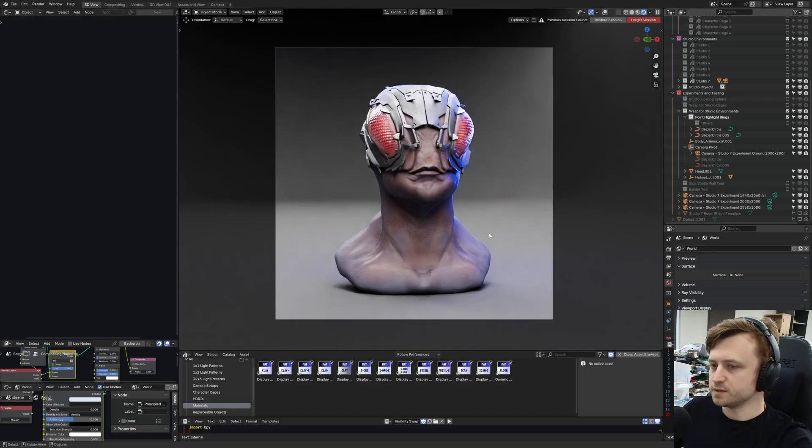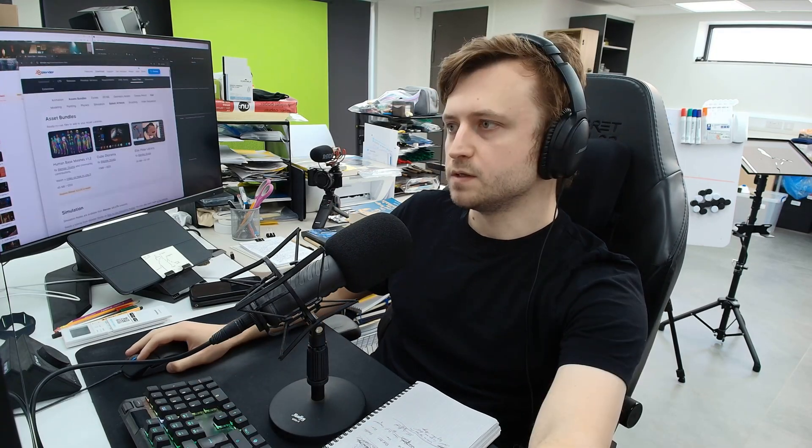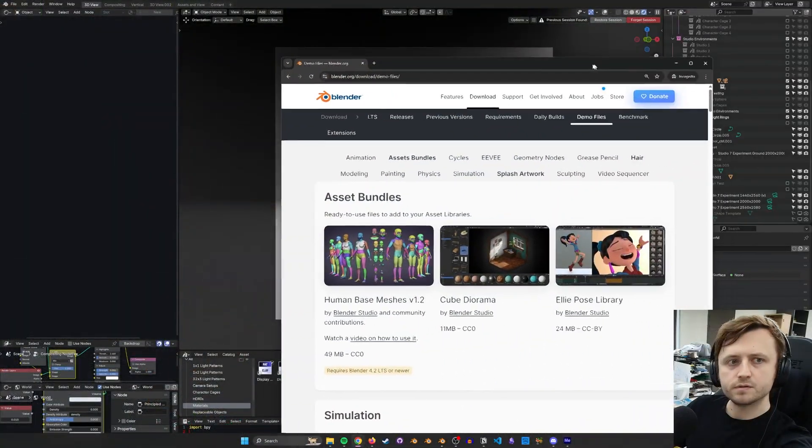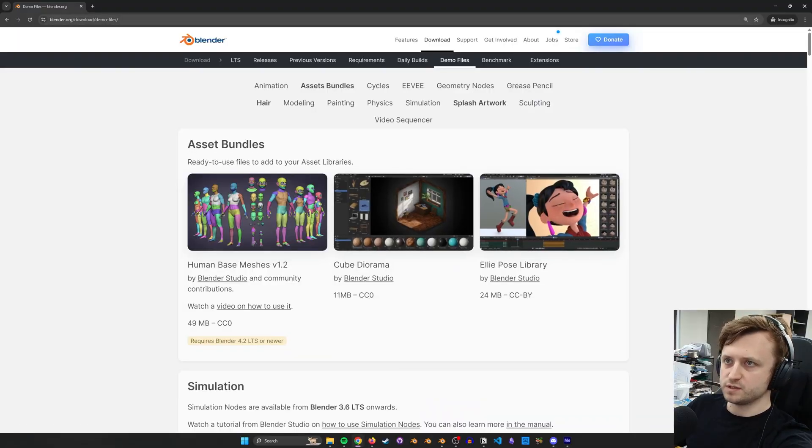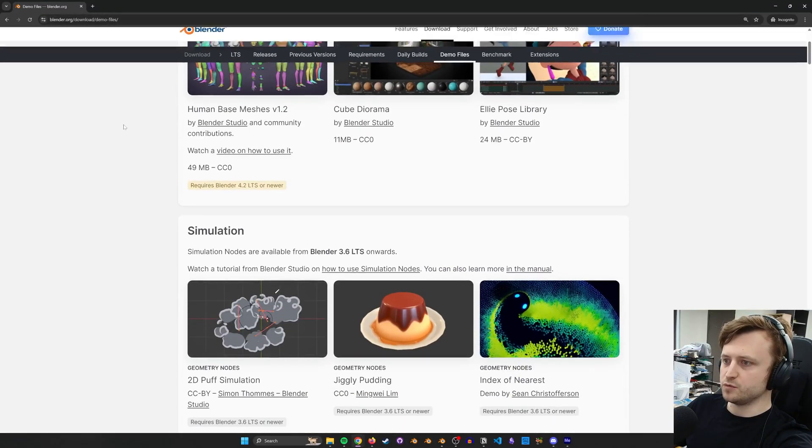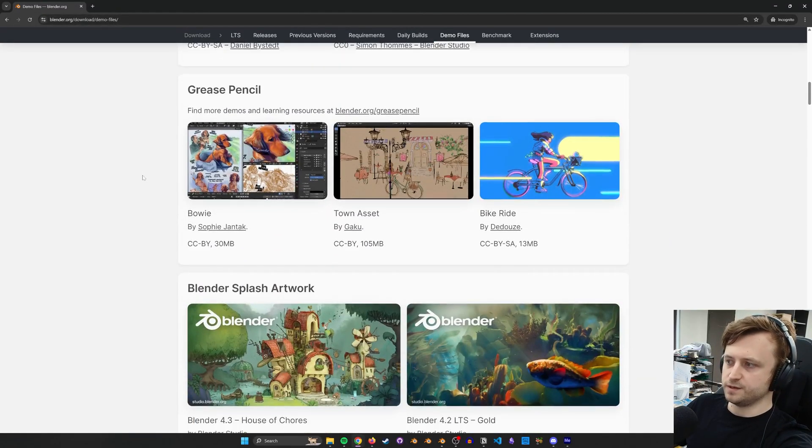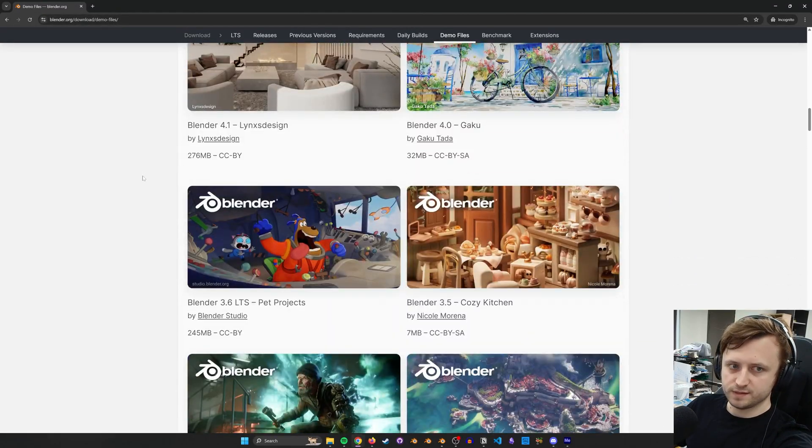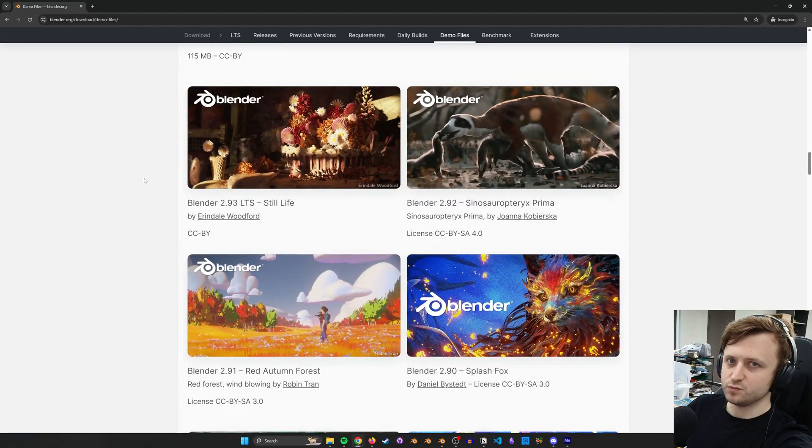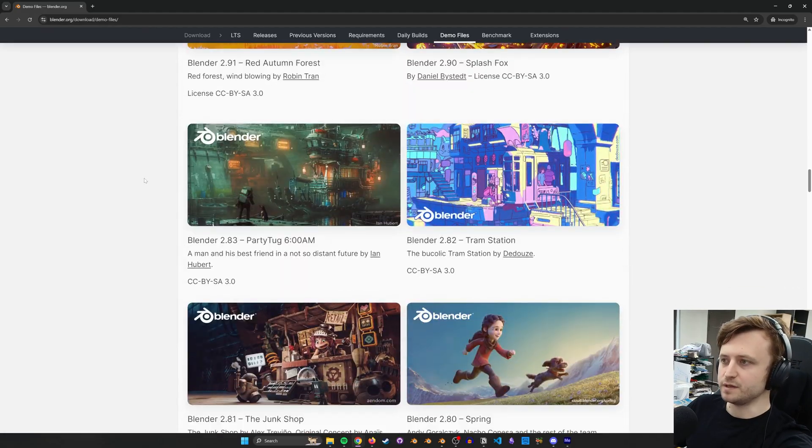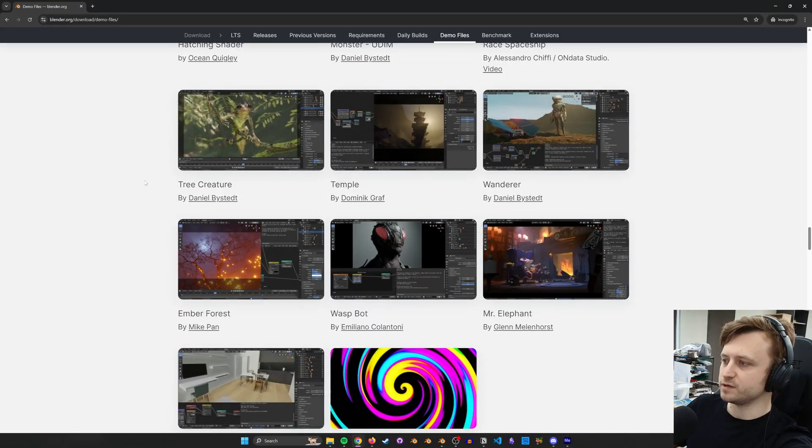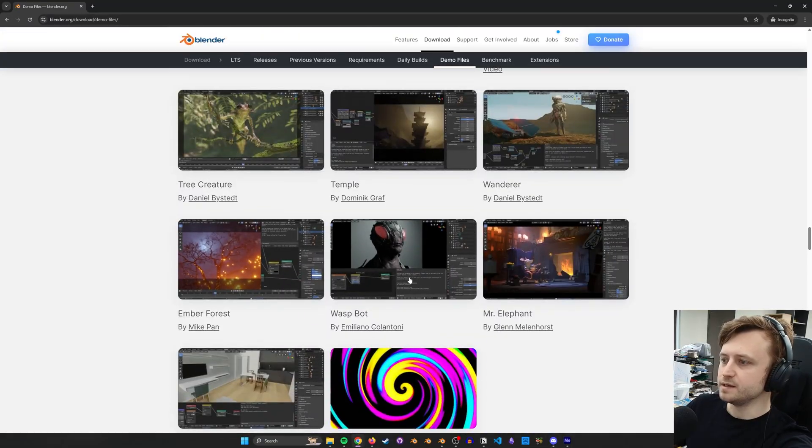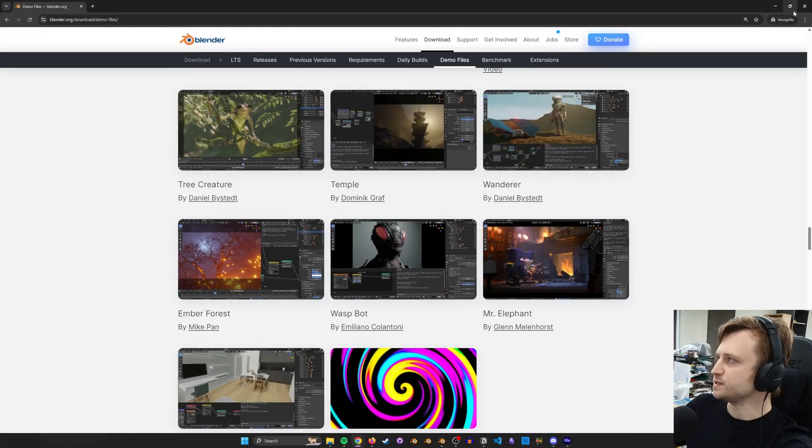Maybe I'll just bring up that website quickly. Let's bring that up. Blender demos. So Blender.org/download/demo files on here. There's a ton of different demos you can download, which is brilliant because the software is already free and the amount of material available to people is just freaking insane. So here we go. Waspbot by Emiliano Colantoni. That's the one I'm using.